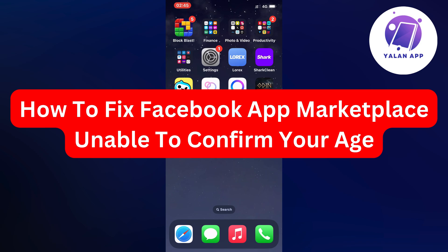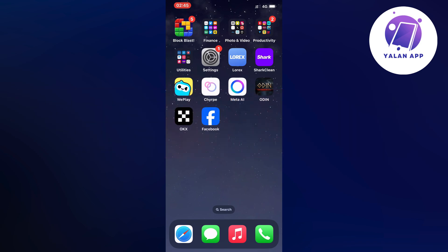Hello everybody and welcome back to Yalan app. In this video I'm going to show you exactly how to fix Facebook app marketplace unable to confirm your age. So if you're currently having that exact same bug and you want to be able to fix this, well then this video is going to be perfect for you.